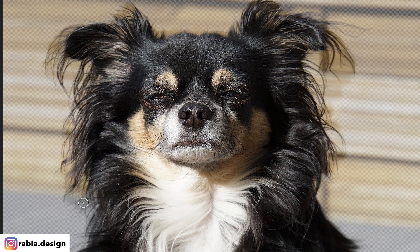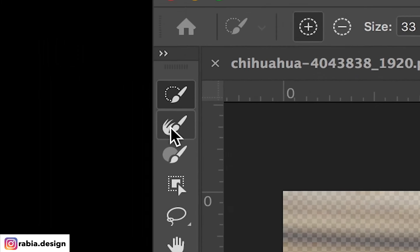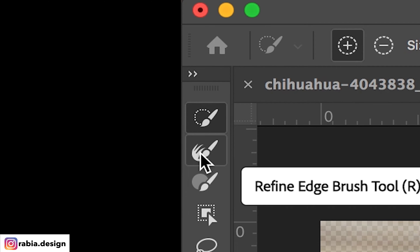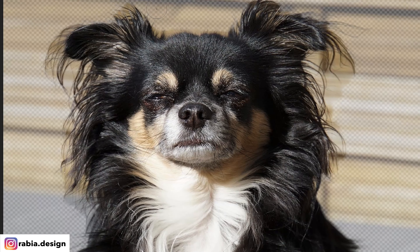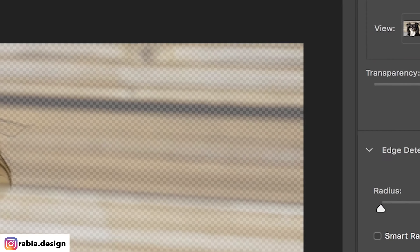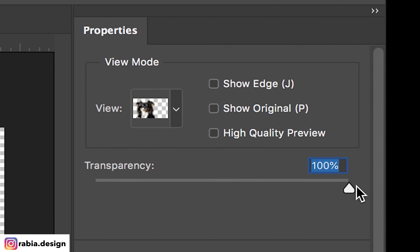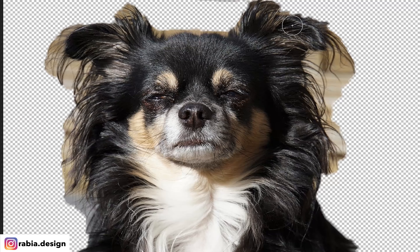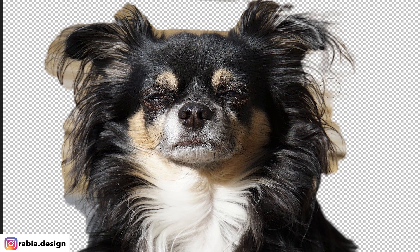Once you feel like you have enough hair that you want in your photo, go to the Refine Edge tool. I'm going to increase my transparency so I can see better, and I'm going to start cleaning up the background. This is kind of like a magic eraser tool.